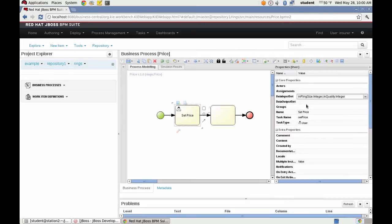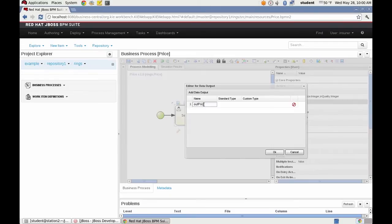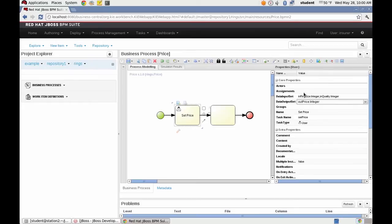It should be a data output set. So I'm going to put out price as an output. So we have ring size and quality coming in and price going out.